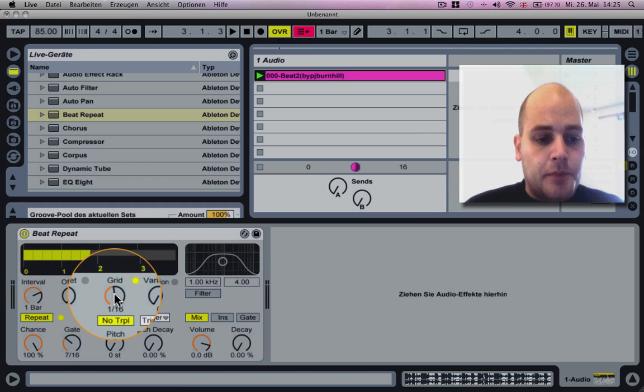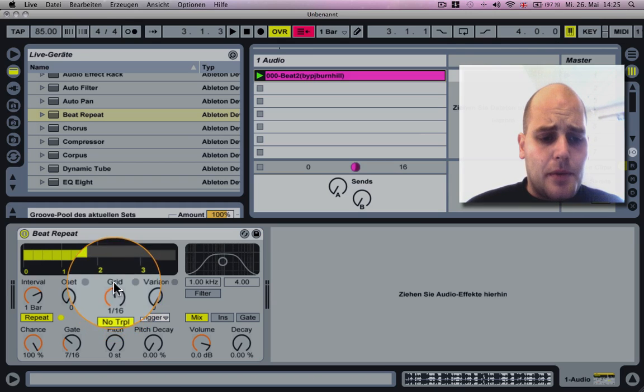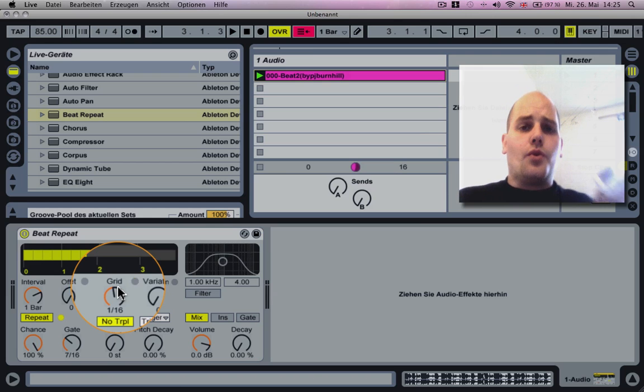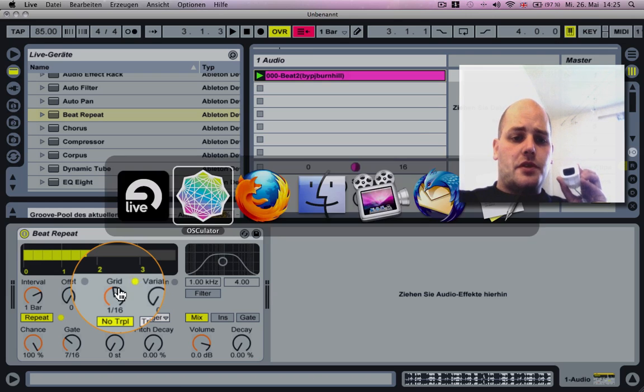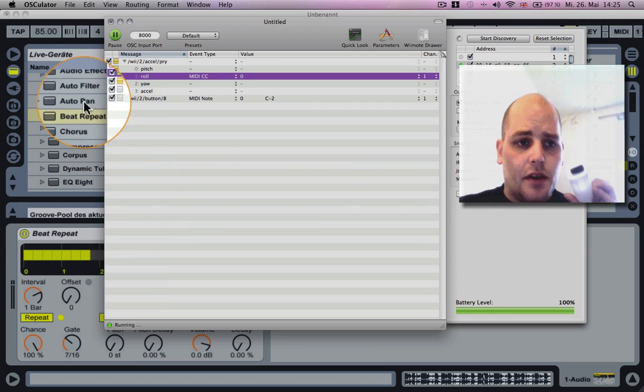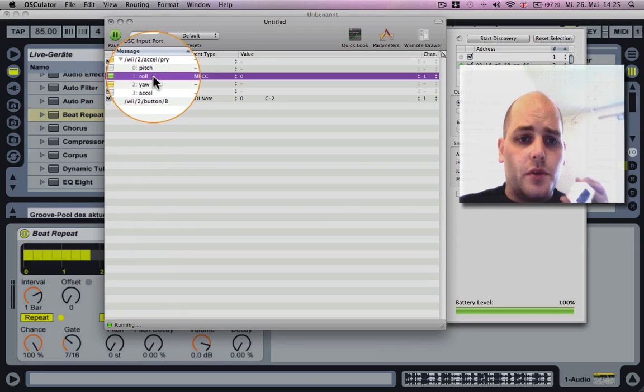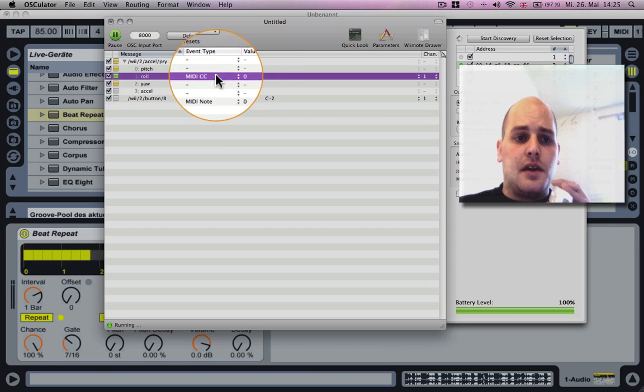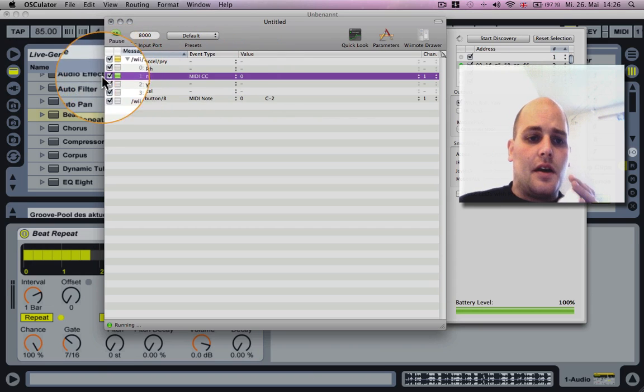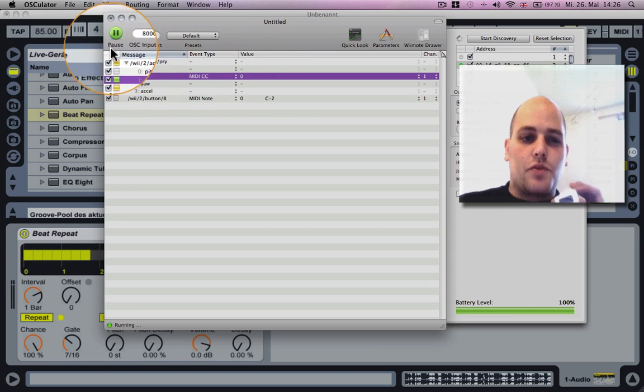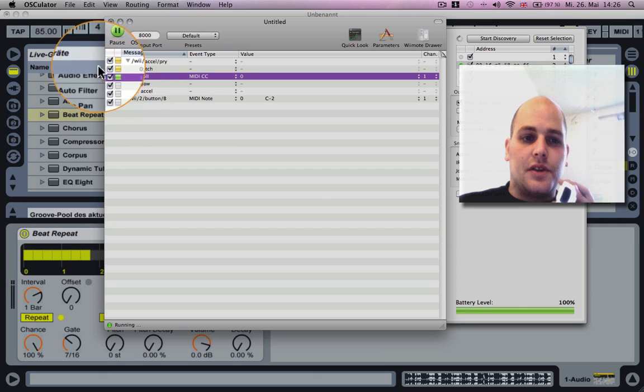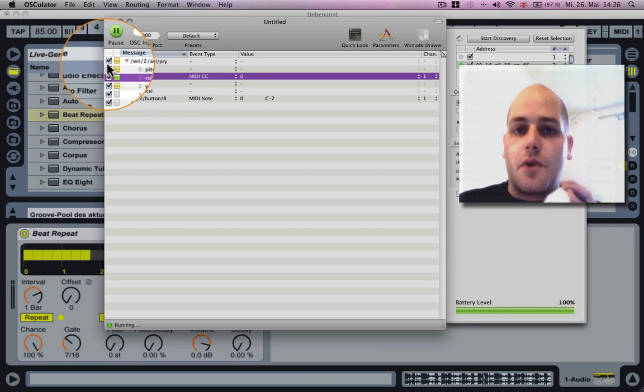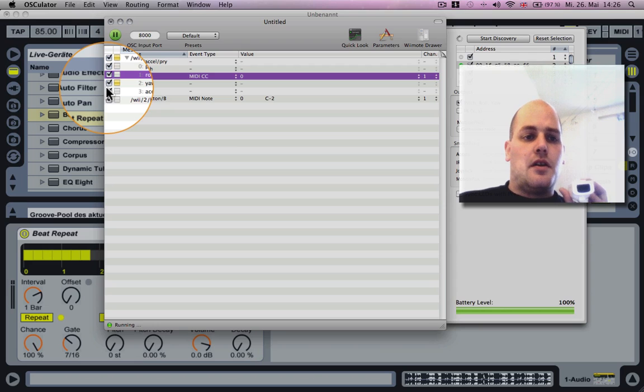We're now gonna sync up the grid button to the role. So if you remember, on the oscillator we synced the role to MIDI control 0. As you can see, there is a green button which means there is a signal generated.